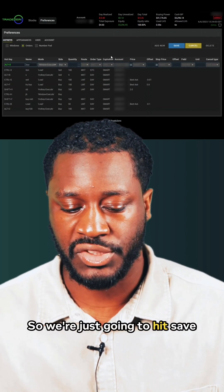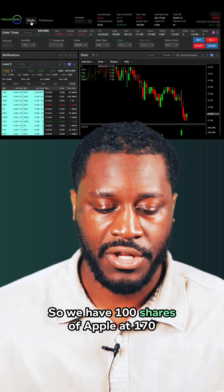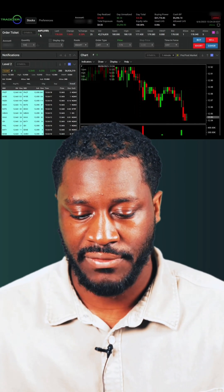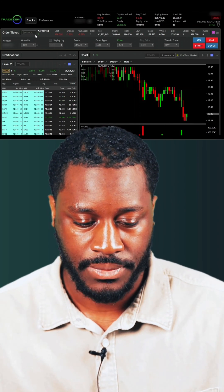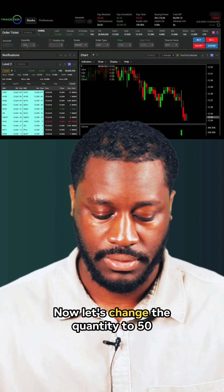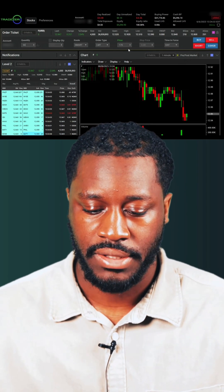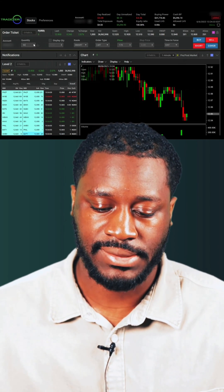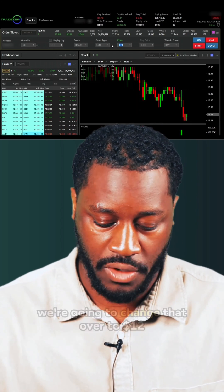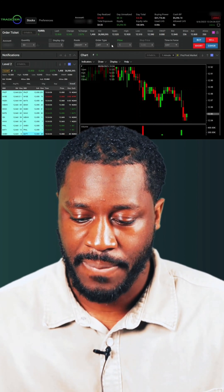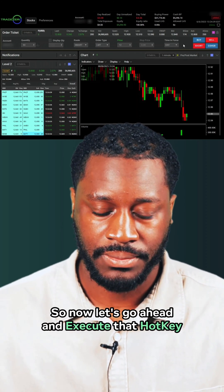We're going to hit Save and go back to stocks. We have 100 shares of Apple at 170. Now let's change the symbol to Ford and change the quantity to 50 shares. We'll change the price over to 12, and we have our time in force set to Day.